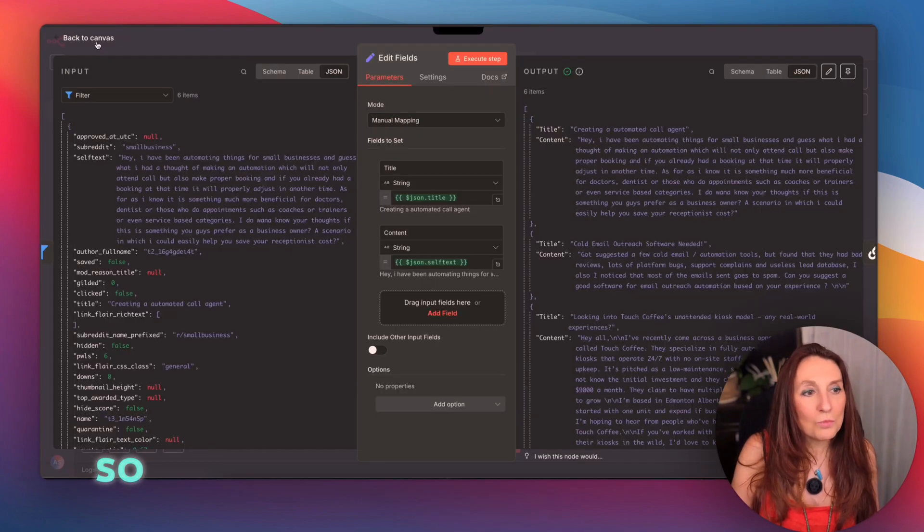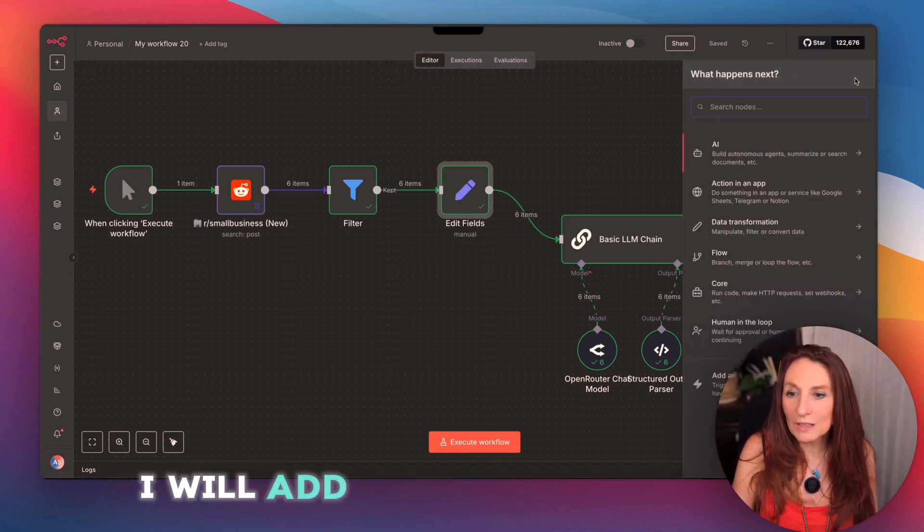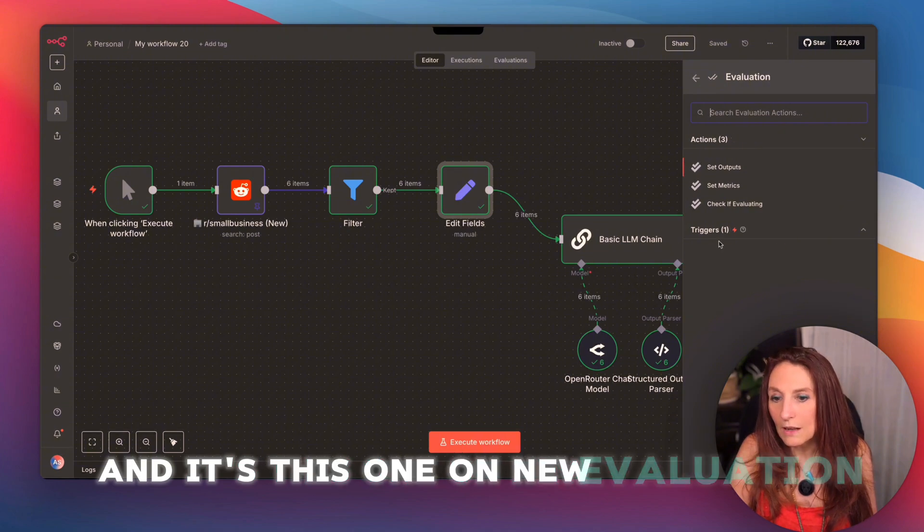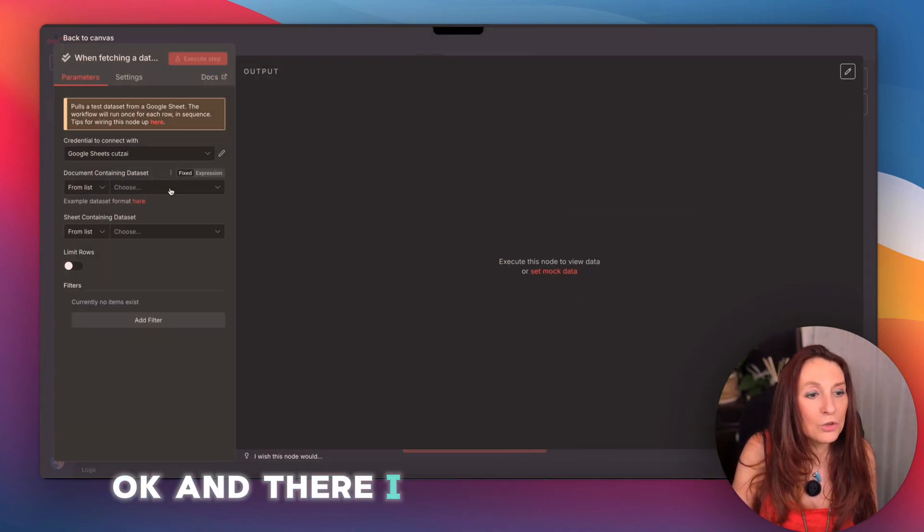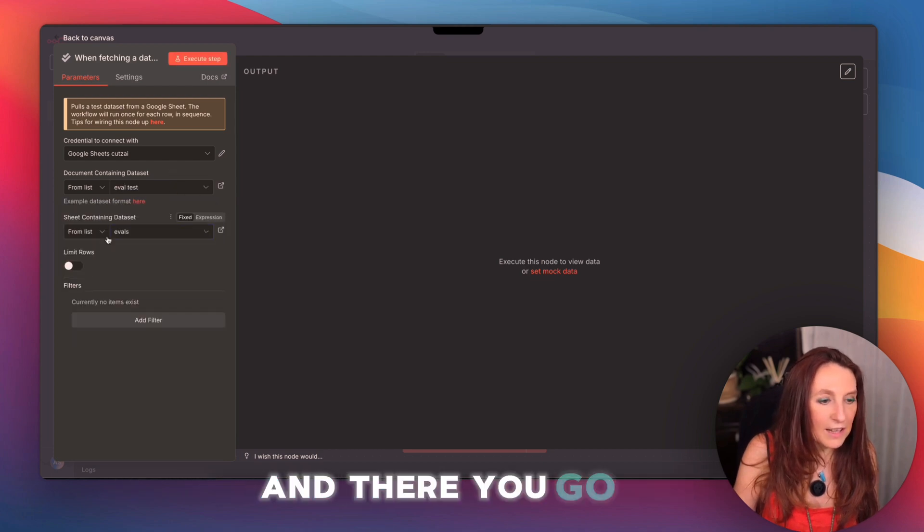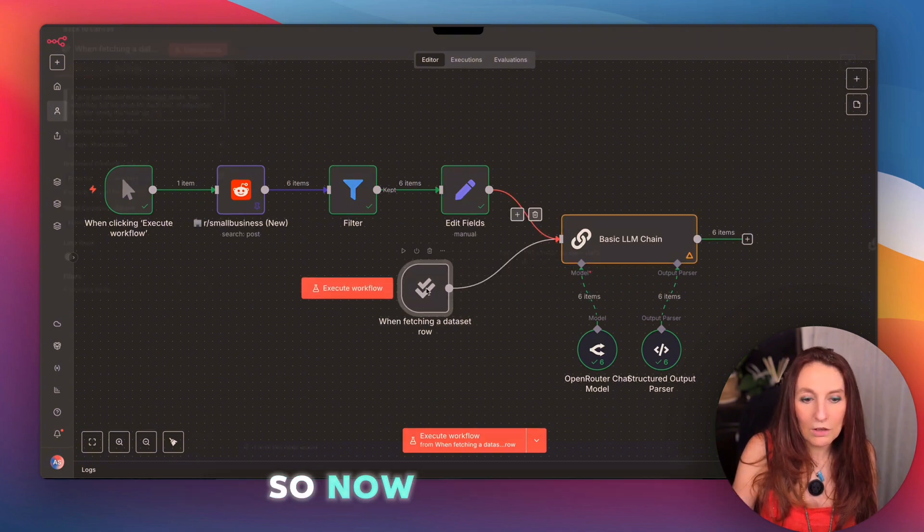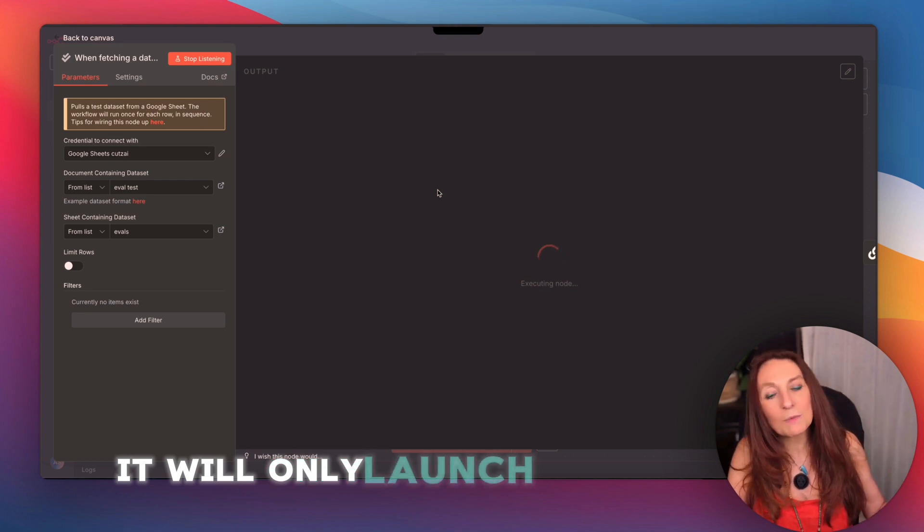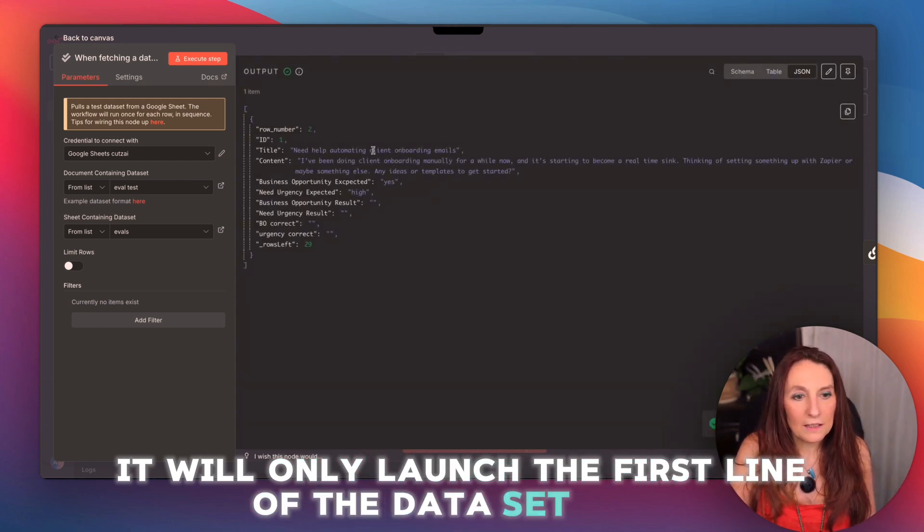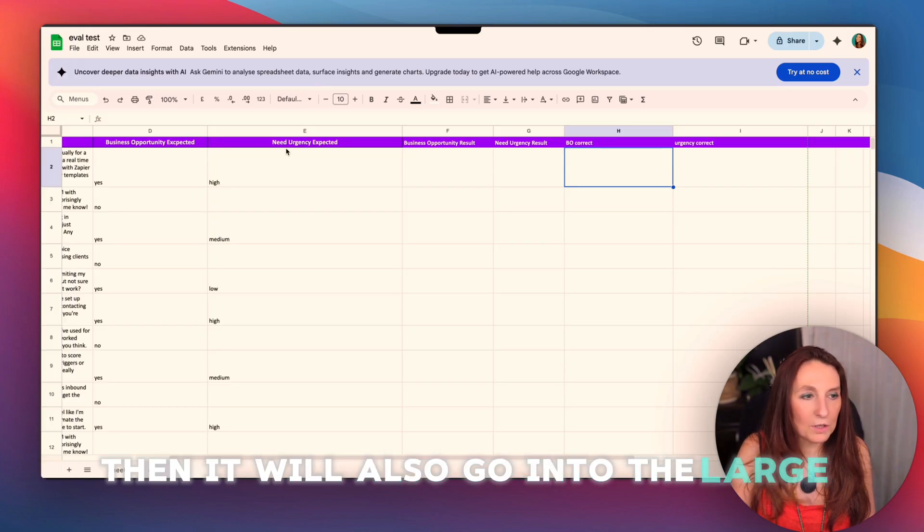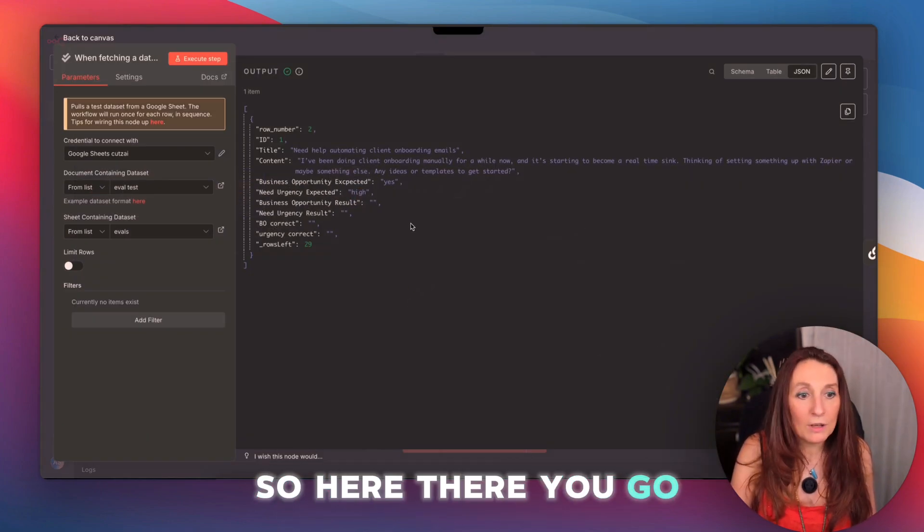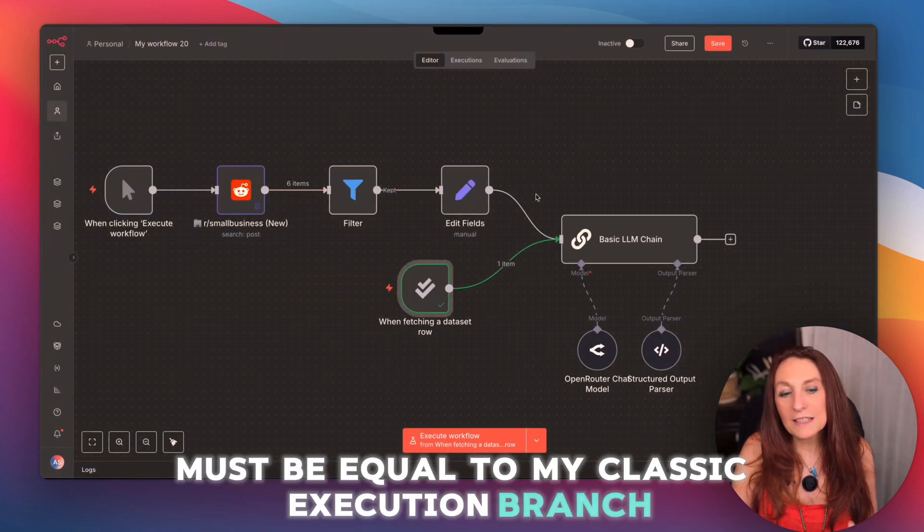So to do my evaluation on another branch, I will add another trigger. Evaluation, and it's this one on new evaluation event. And there I connect my data set. So eval test. Back to Canvas. I connect this. So now if I run this, it will only launch the first line of the dataset. Then it will also go into the large language model. Title and content must be equal to my classic execution branch.